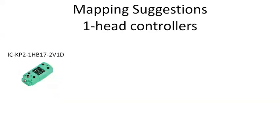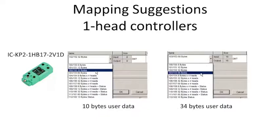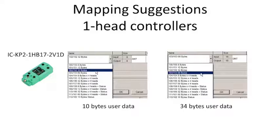So in my suggestion for the one-head controllers, I would map and use the mixed-mode assemblies and map 102.152 assembly at 32 bytes, which would give you 10 bytes of user data. If you need more, map 60 bytes at assembly 103.153 to get up to 34 bytes of user data.